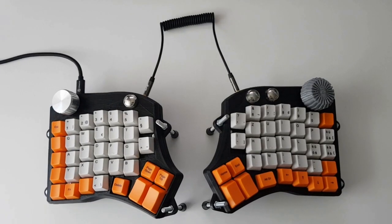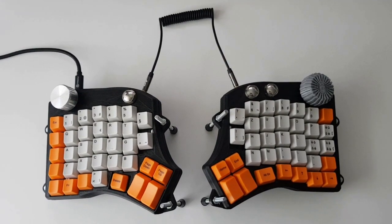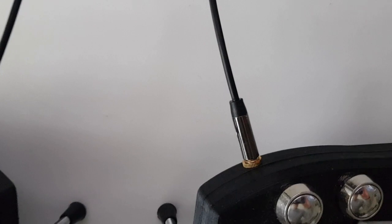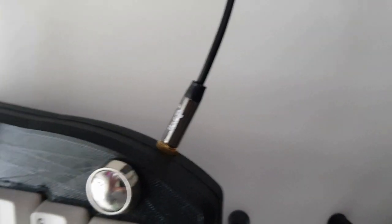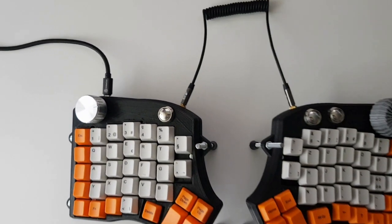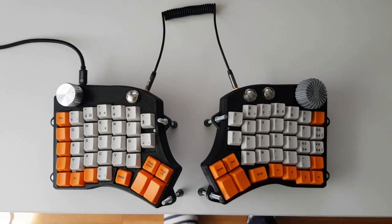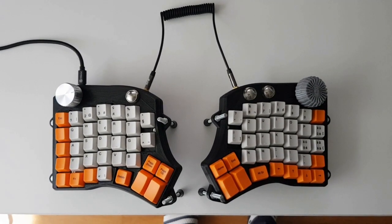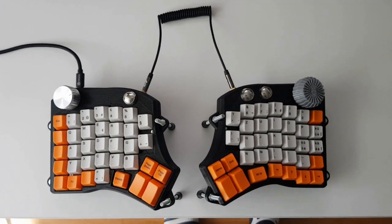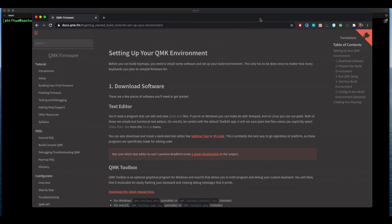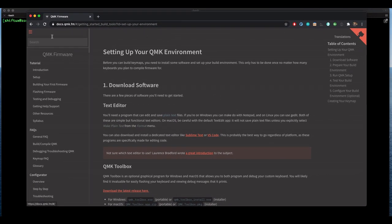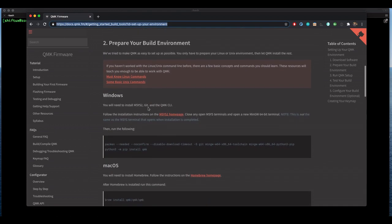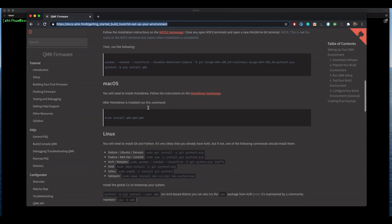Now the Redox keyboard is a split keyboard meaning it has two independent sides. Both sides are connected with a TRS 3.5 millimeter mini jack which connects the two independent microcontrollers together. Then there's a micro USB port that connects it to the computer. Now note there's only a single micro USB port meaning that the left side here is the master. Now to program the keyboard we're going to use the QMK framework. Go to their website and follow the installation guide according to the OS you're using.